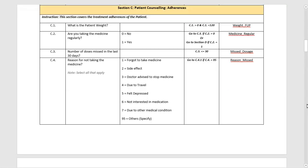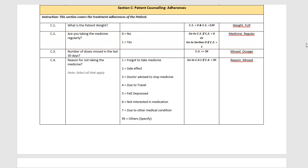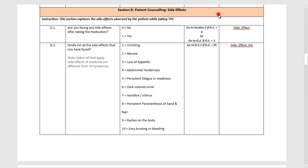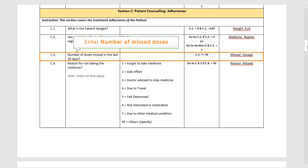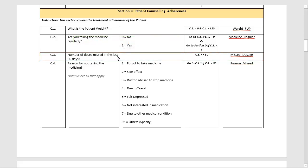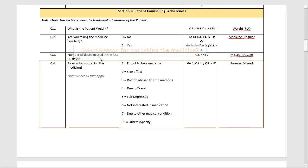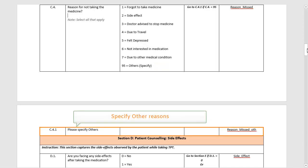Under Patient Counselling Adherences, the first question is to enter the patient's weight. Next, you have to select whether the medication was taken regularly or not. If you select Yes, you will be taken to the next section titled Patient Counselling Side Effects. If No is selected, the next step is to enter the count of missed doses in the last 30 days. The next step is to enter the reason for missed doses — you can select all options that apply. If you have reasons other than the listed options, select option 95 (Others) and specify the reason.